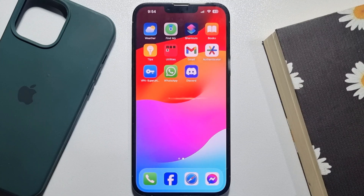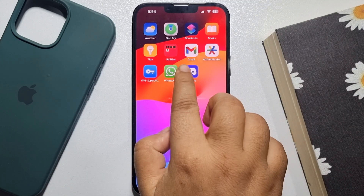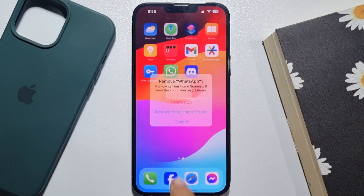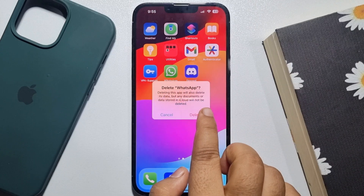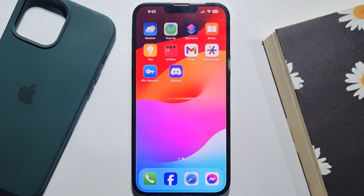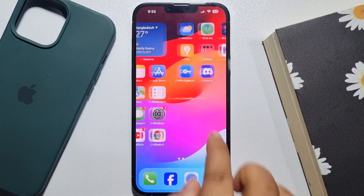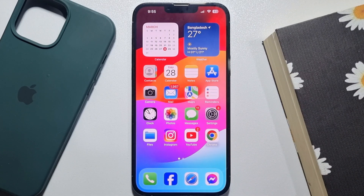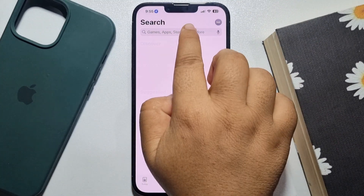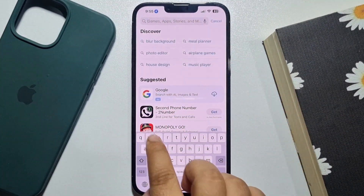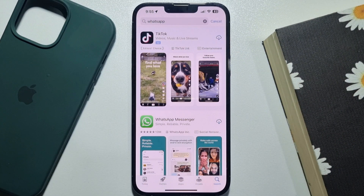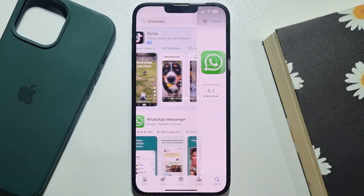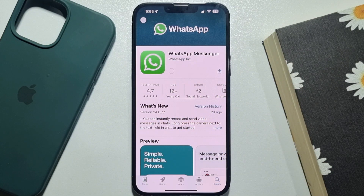To restore from the backup file, I'm going to uninstall my WhatsApp app. Now let's reinstall WhatsApp — I'm going to the App Store and searching for WhatsApp, then installing the app.